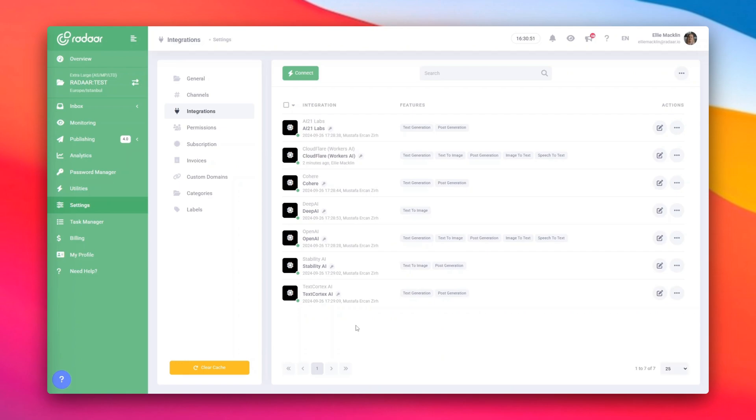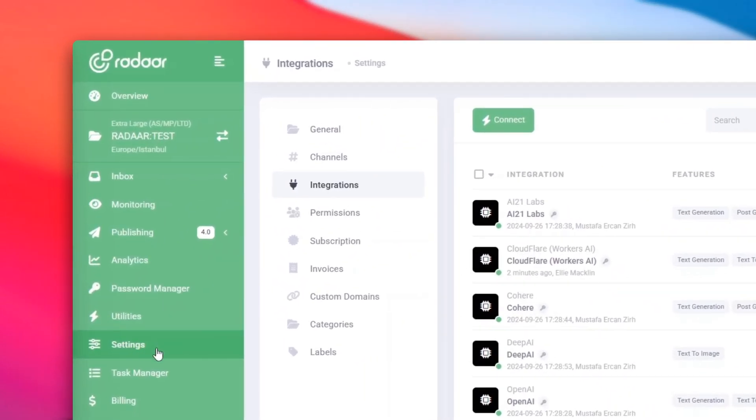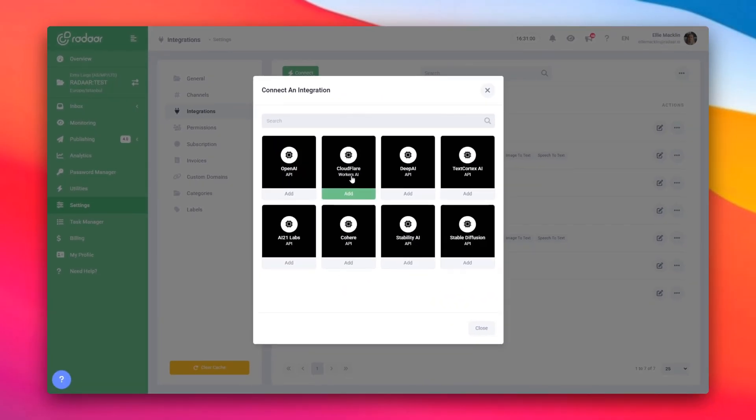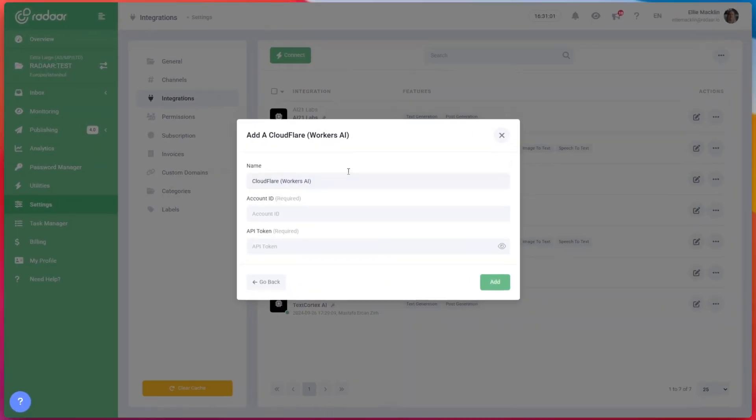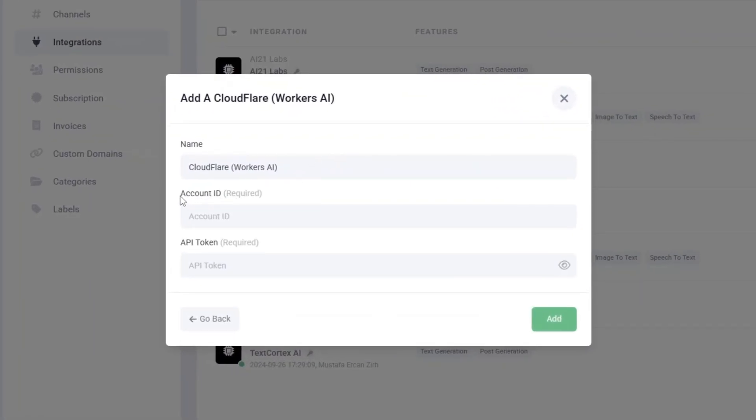Let me show you how. Open Radar and head to Settings from the left menu. Switch to the Integrations tab, click Connect, and choose Cloudflare Workers AI. A window will pop up asking for your Cloudflare account ID and API token.